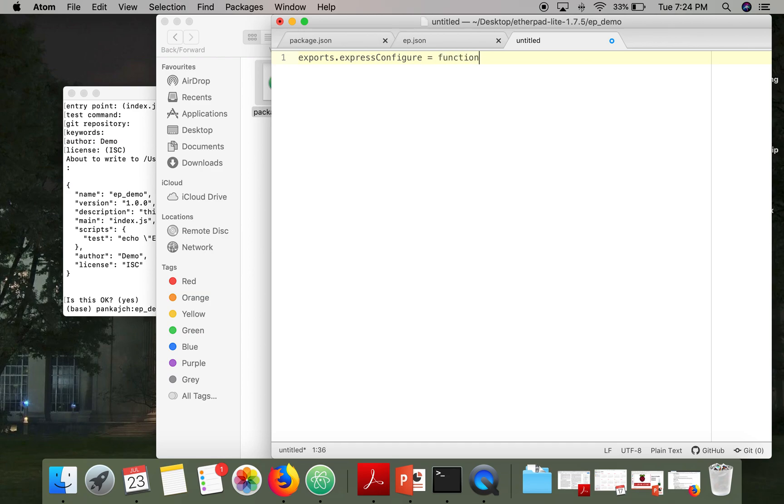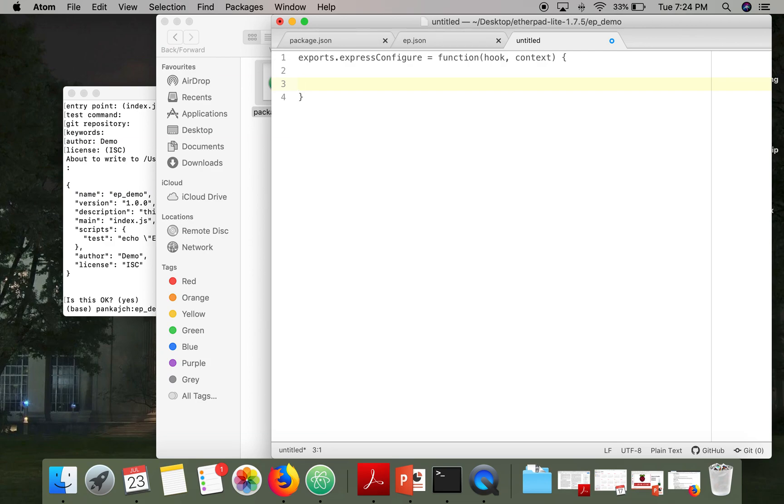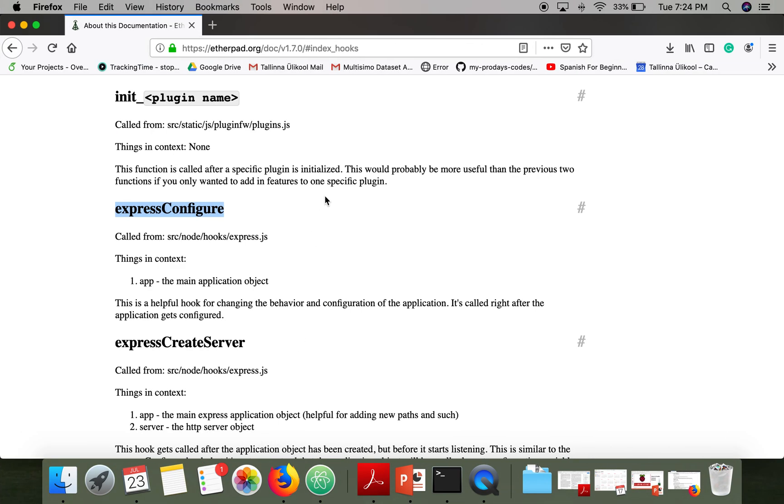So function. Now this function has two arguments, hook and context. And here you can find out what information is available in the context. So app, the main application object.